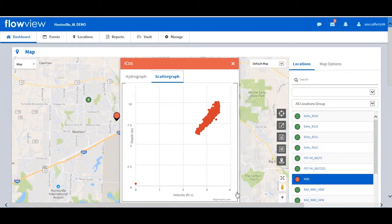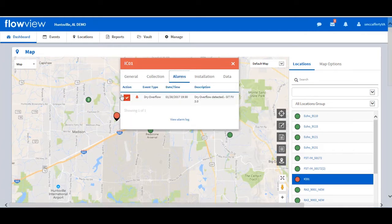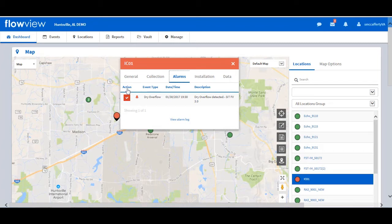The user also has the ability from the map to view alarms. Under alarms, a summary of the four most recent active alarms is displayed. IC01 is currently in an active alarm state as indicated by the red inset bar and the red location marker on the map. From the alarms tab, the user has an opportunity to take action, to acknowledge or clear alarms. Each line indicates the alarming event type, timestamp, and description.